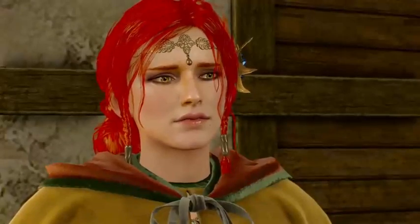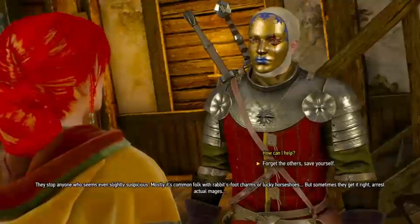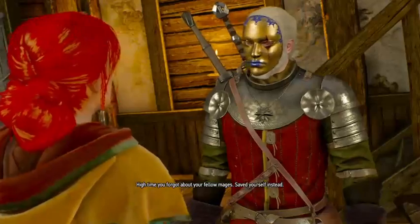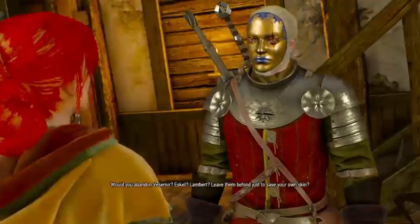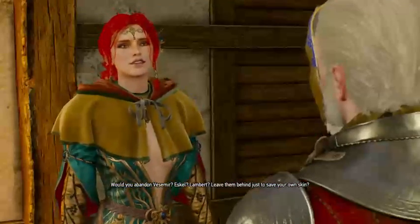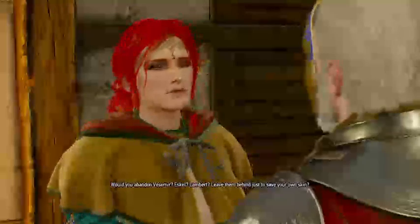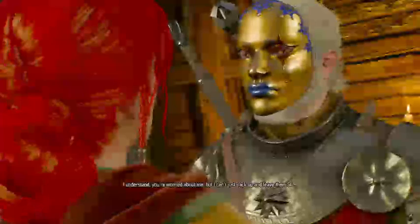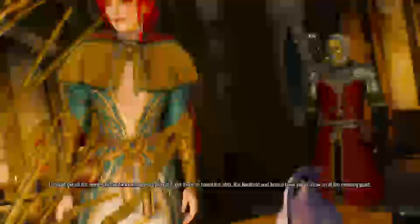High time you forgot about your fellow mages, saved yourself instead. Would you abandon Vesemir, Eskel, Lambert? Leave him behind just to save your own skin? I understand you're worried about me, but I can't just pack up and leave them all. As soon as possible, get them on board this ship. But Berthold and Anise have yet to show up at the meeting point.